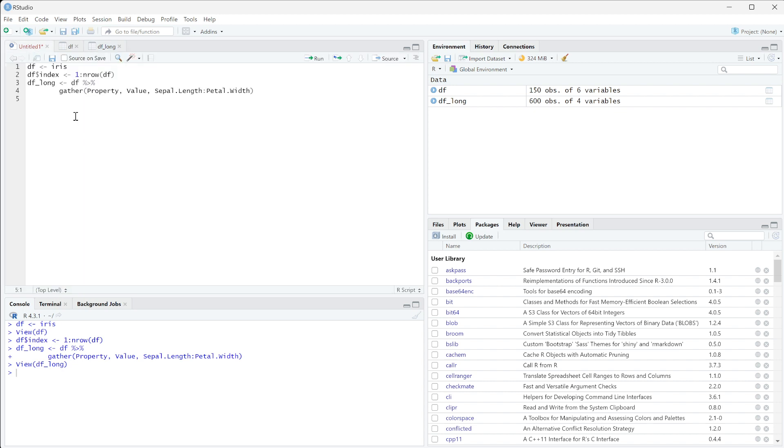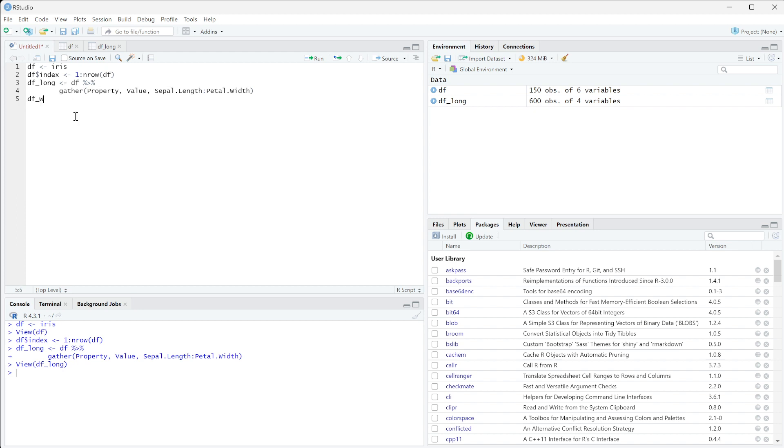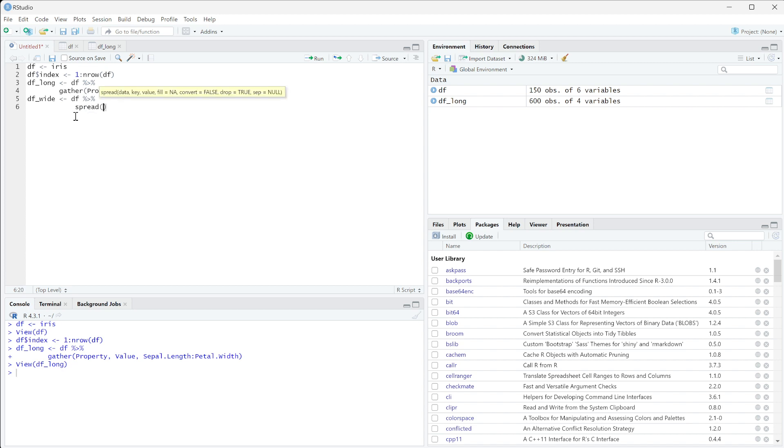Instead of gather, we're going to use kind of its partner function. We're going to do df and we're going to use the function spread.